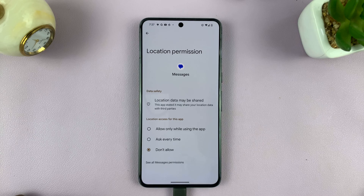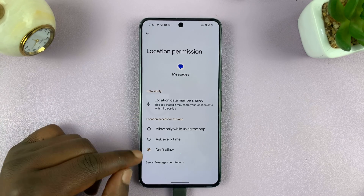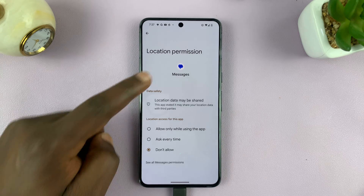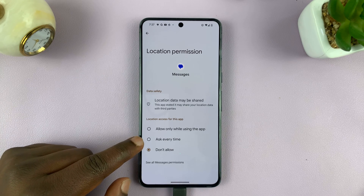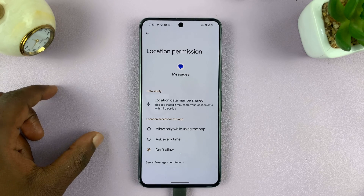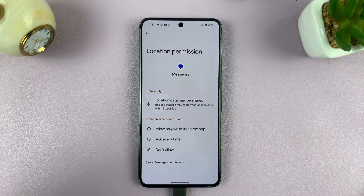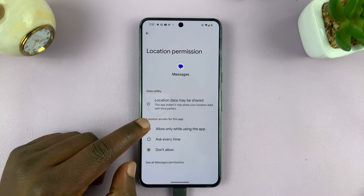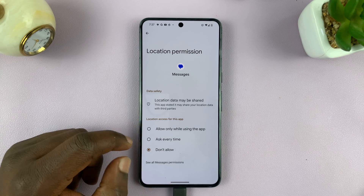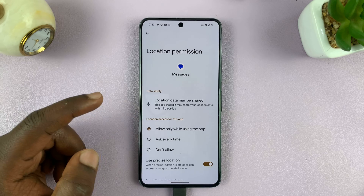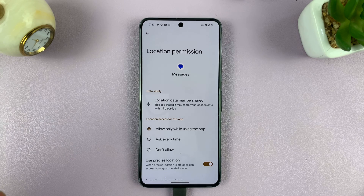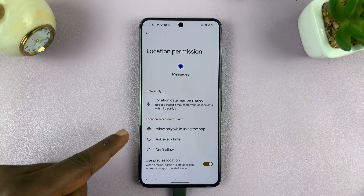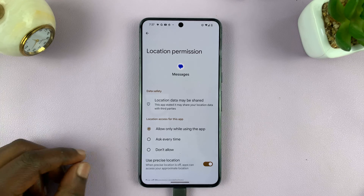Then choose from three options. You have Don't Allow, which means this app is not allowed to access your location. You have Ask Every Time, so every time you launch the app it will ask whether you want it to access your location. And then you have Allow Only While Using the App, which means as long as the app is running in the background or hasn't been launched, it's not going to access your location — only while you're actively using the app.